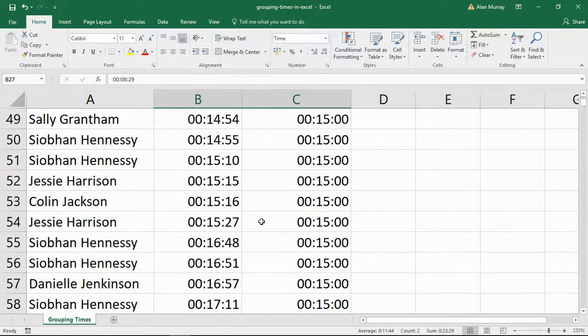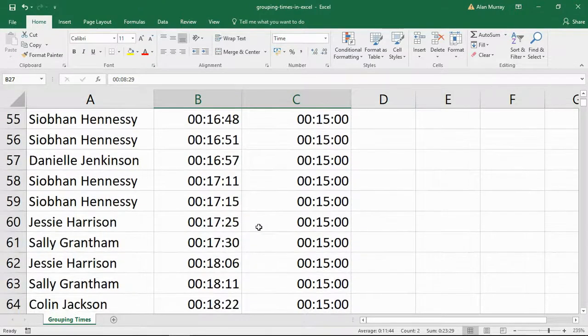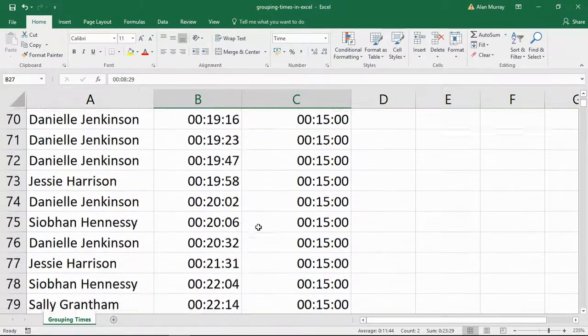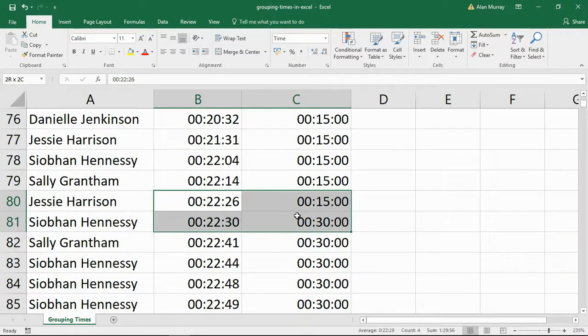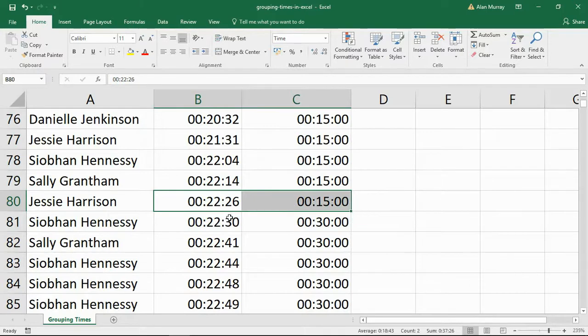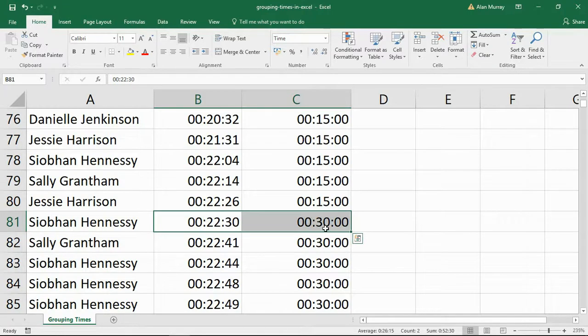If we go a little bit further here, we can see this taking place again. Here we go. Good example there with 22 minutes 26 being rounded down to 15. But at 22 minutes 30, right on it, we are rounded up to 30 minutes as that is the next multiple of 15 minutes.